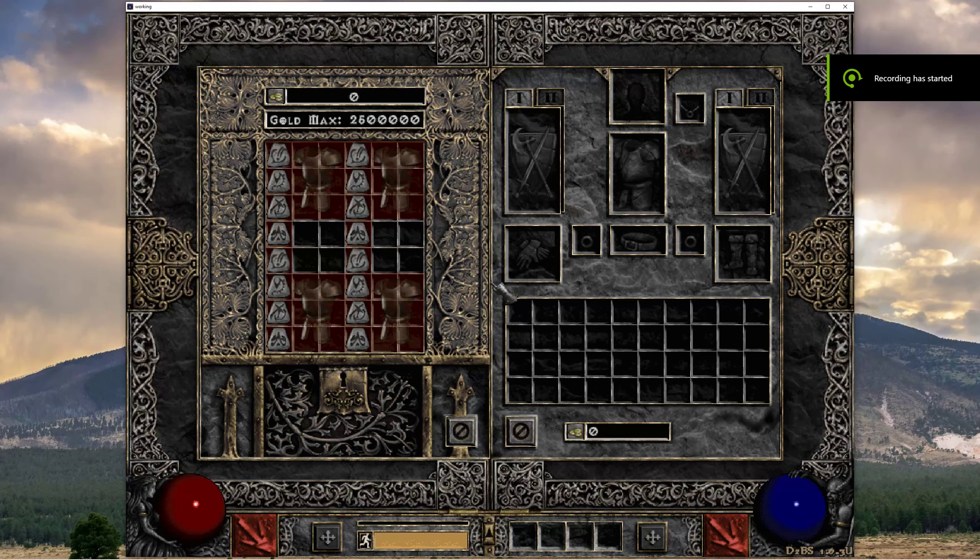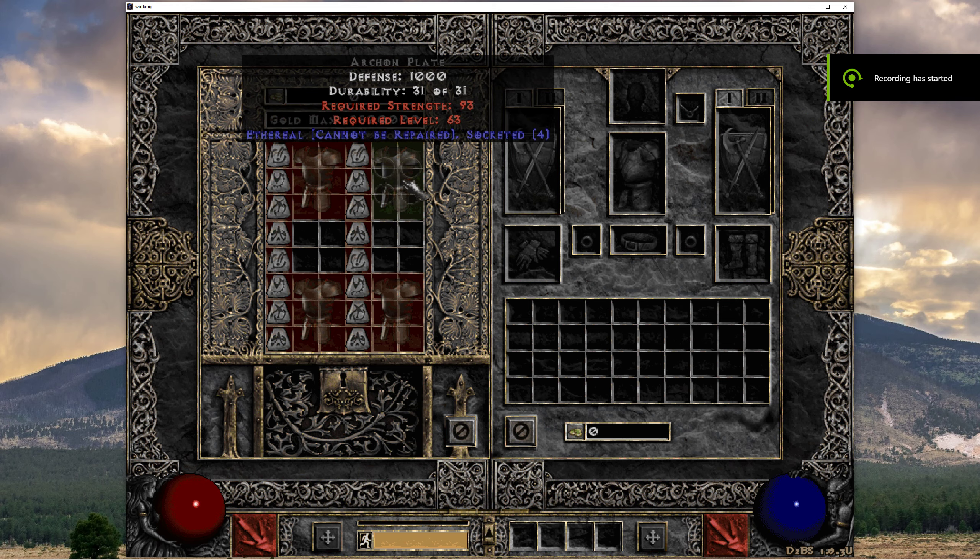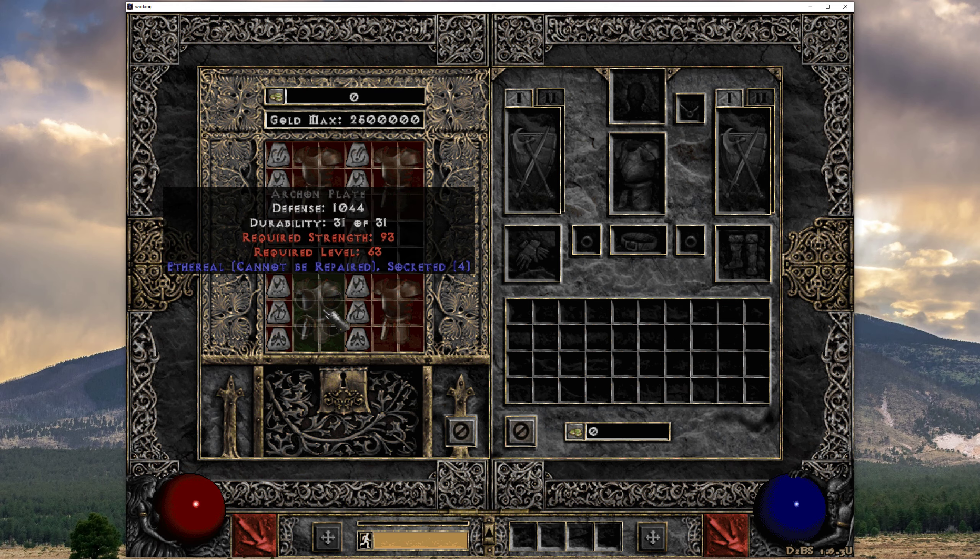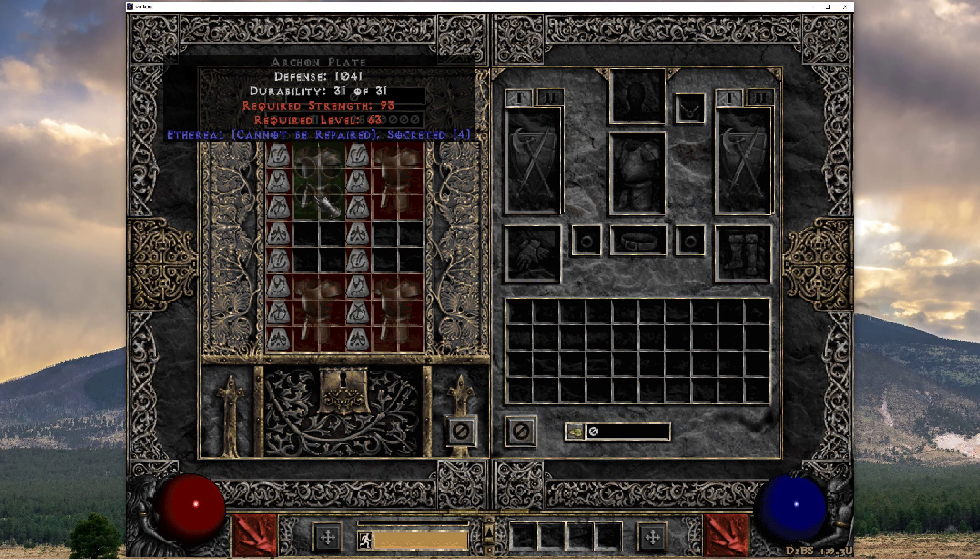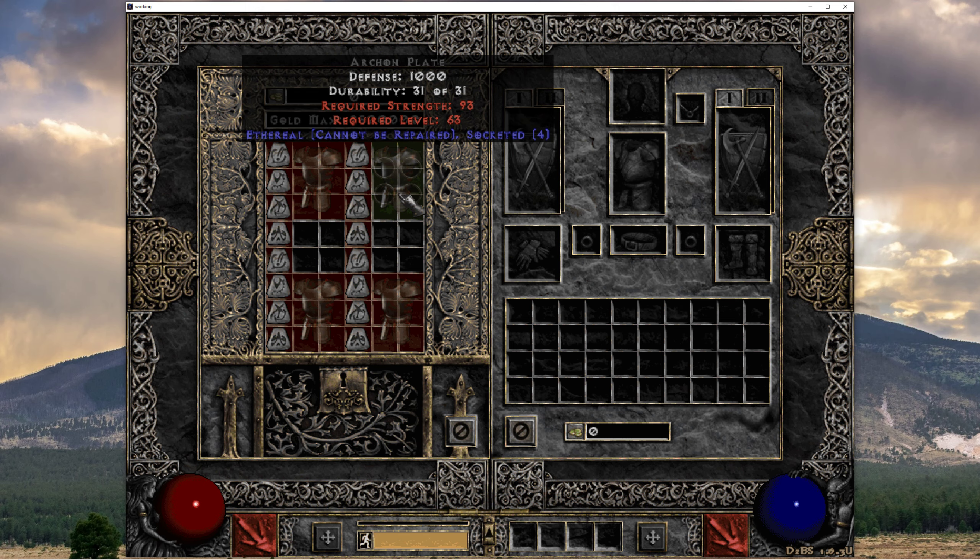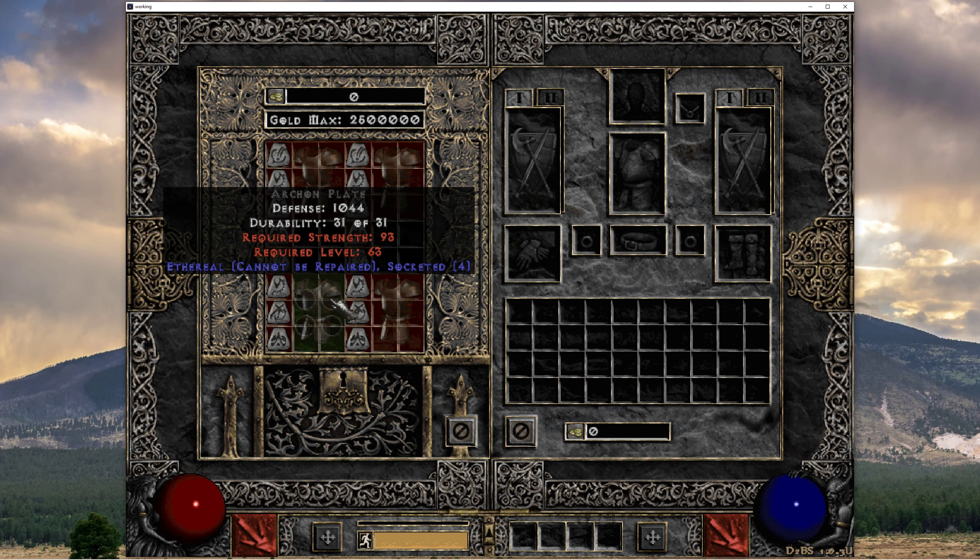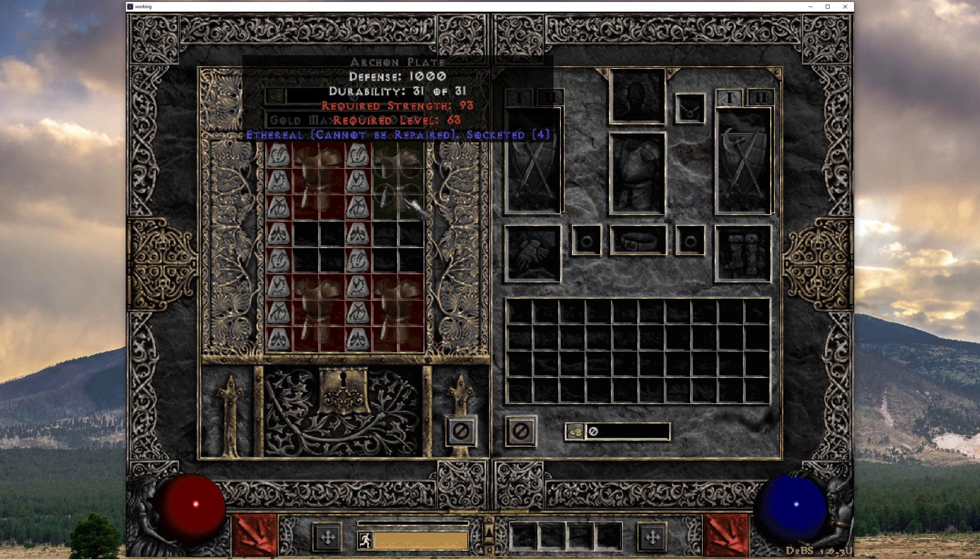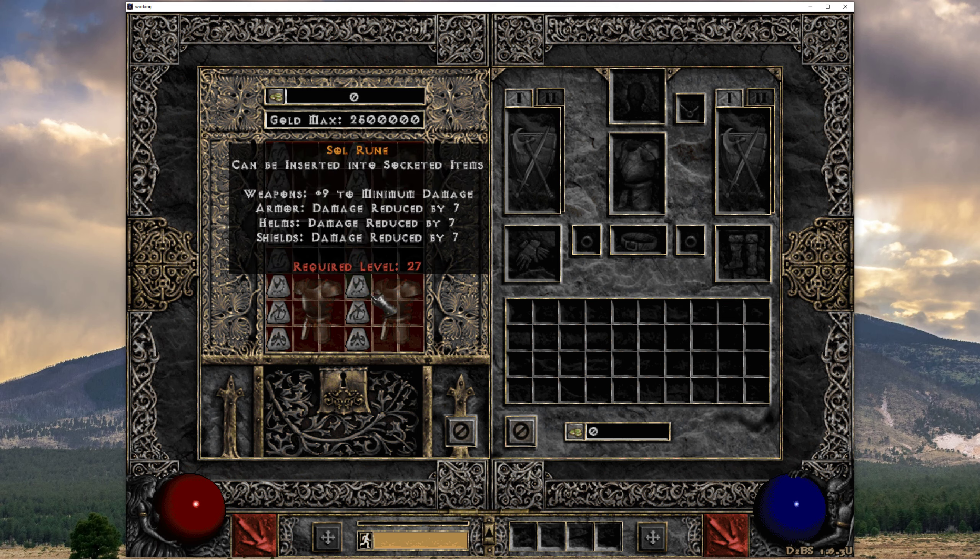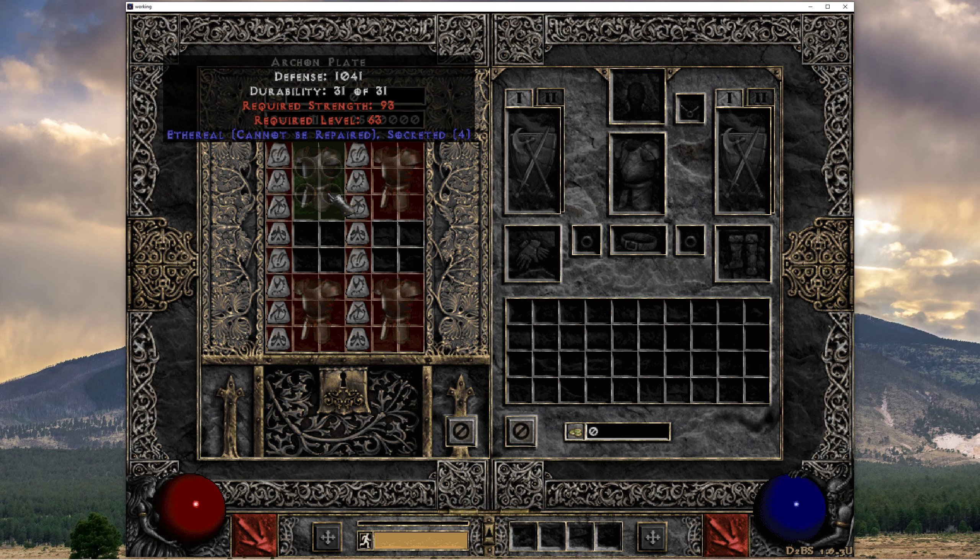Hello YouTube, CoolBotForever here, rolling four ethereal bugged fortitudes for you today. All Archon Plate, all above 1000 defense, so all prime candidates for awesome rolls, hopefully.